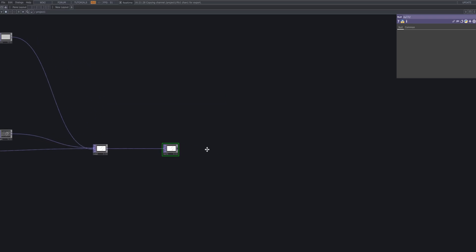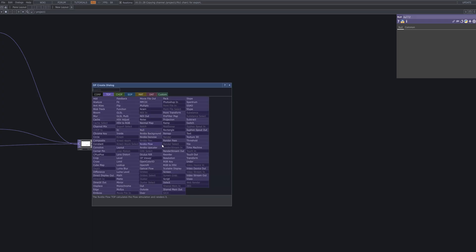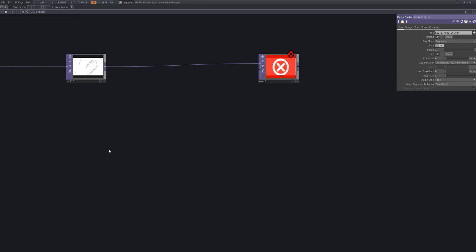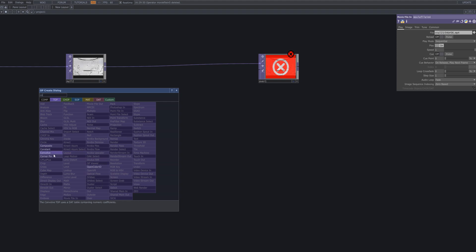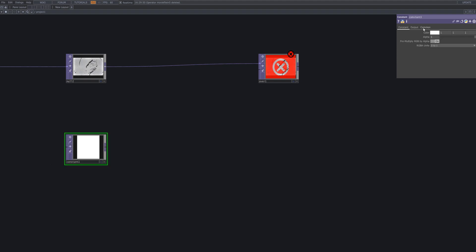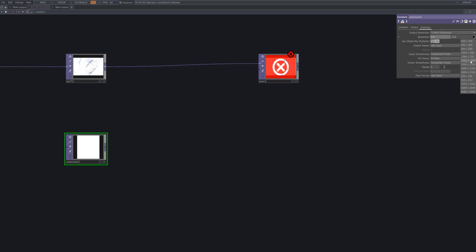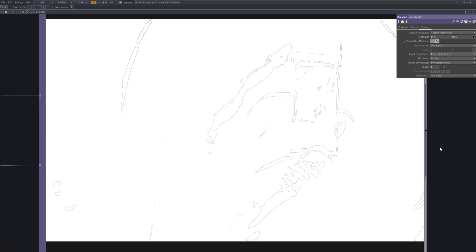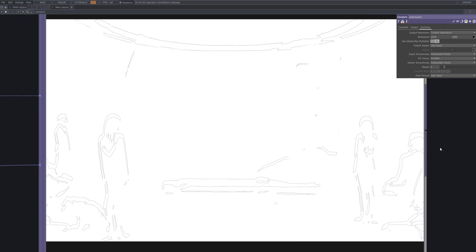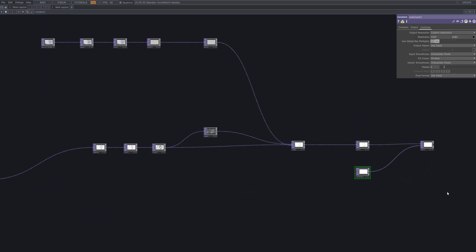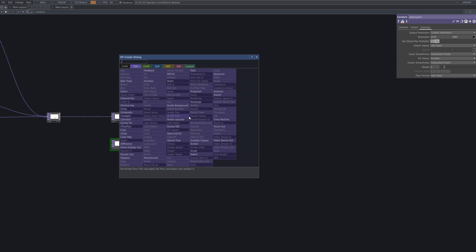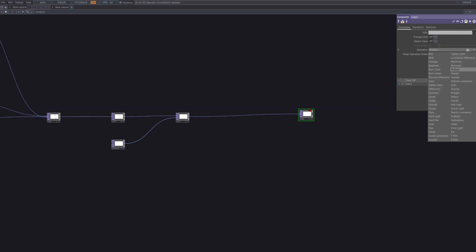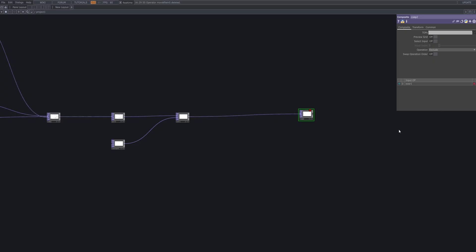Next, connect a Null after Composite 1. This acts as a clean output reference for further processing or final output. Then we'll use an Over to layer white over the composition — connect a Constant set to white into the Over input. Finally, connect a Composite, set its operation to Exclude, and add the Null, Over, Level, and Monochrome nodes as inputs.